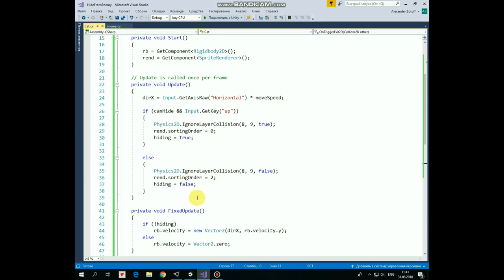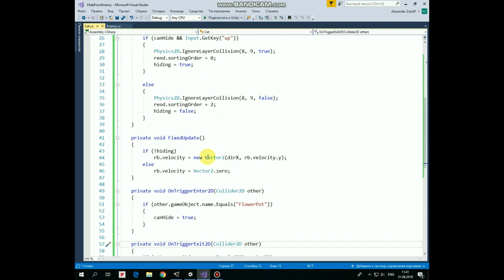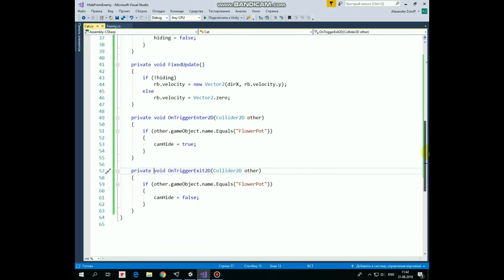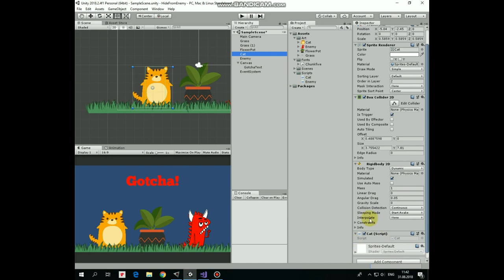In fixed update method cat is moved. So if cat isn't hiding at the moment, then it gets a velocity according to DirectionX variable value and moves to the left or to the right. And if cat is hiding then it can't move, getting a velocity equal to 0. That's the script. Drag and drop this script to cat game object. There we go.